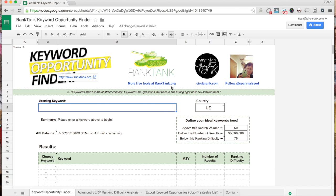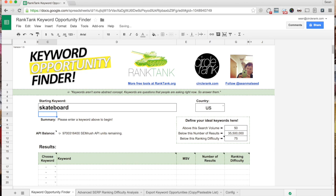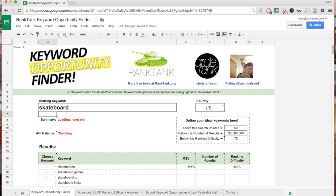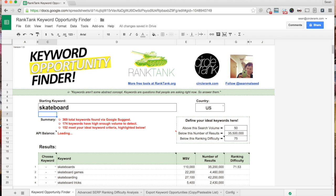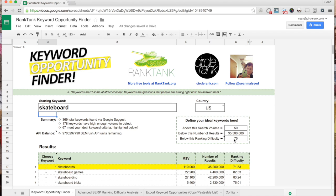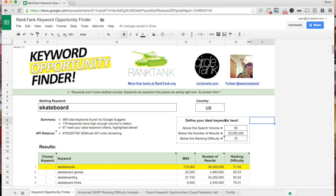So how this works is you start with a keyword and hit enter. This is going to take Google suggest queries and then match it up with SEMrush data, and it's going to look for keywords that match your parameters which you define right in here. I've got only keywords above 50 search volume, below this number of results, and below this ranking difficulty.